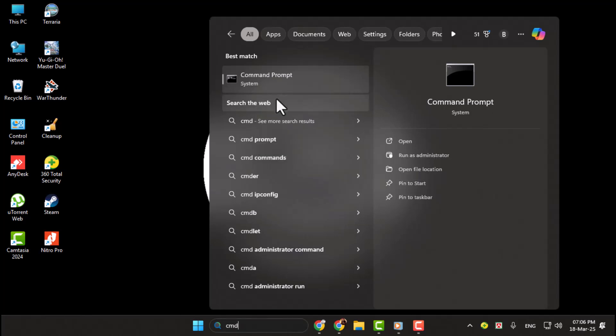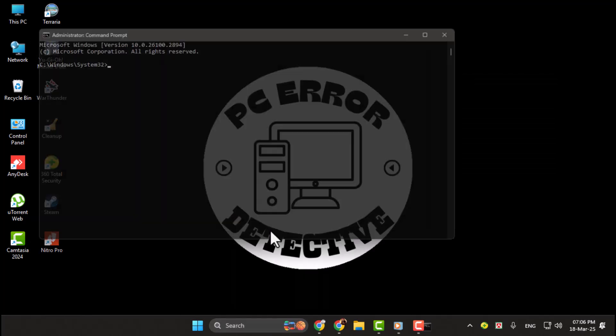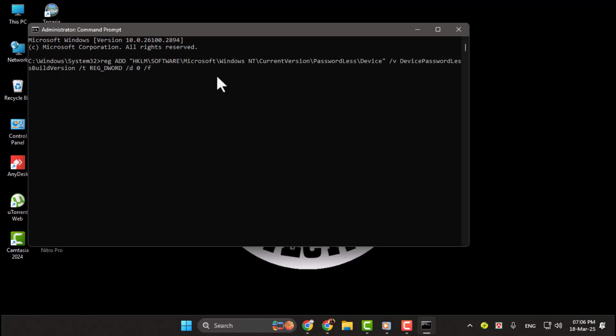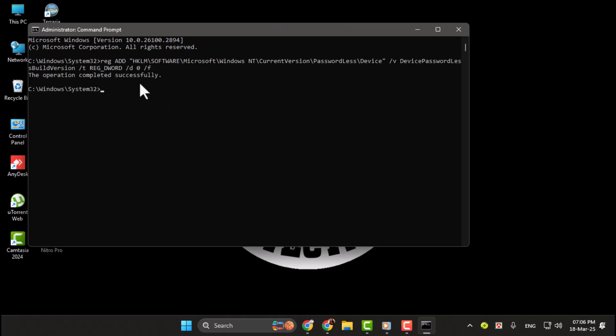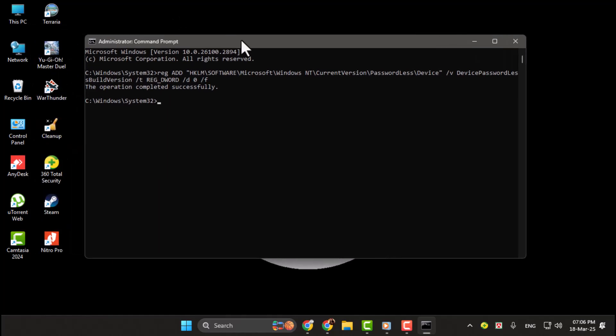Step 2. Next, copy the command provided in the video description below, paste it into the Command Prompt window, and hit Enter. This command will modify the system settings to bypass the sign-in screen.